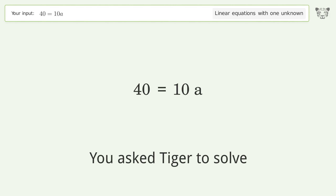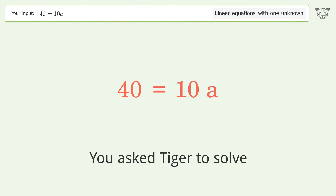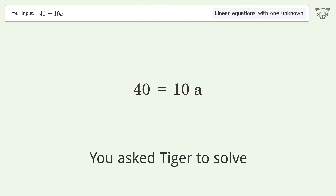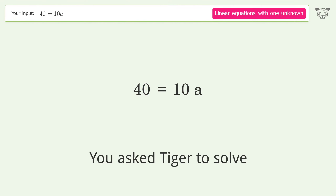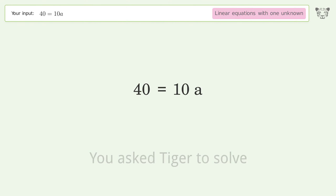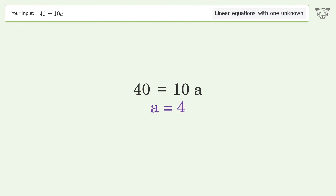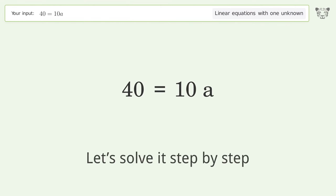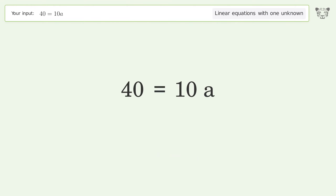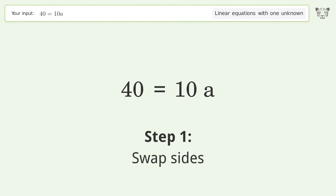You asked Tiger to solve this — it deals with linear equations with one unknown. The final result is a equals 4. Let's solve it step by step: swap sides.